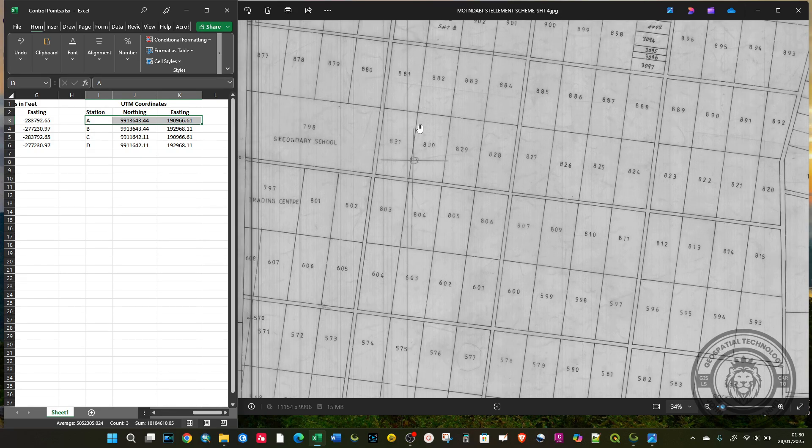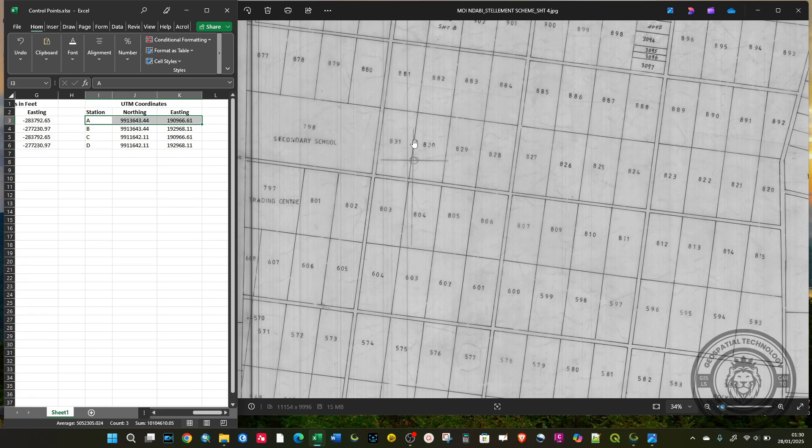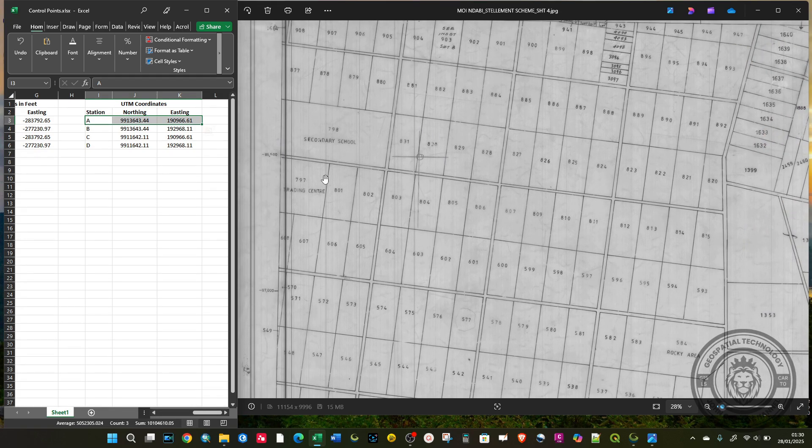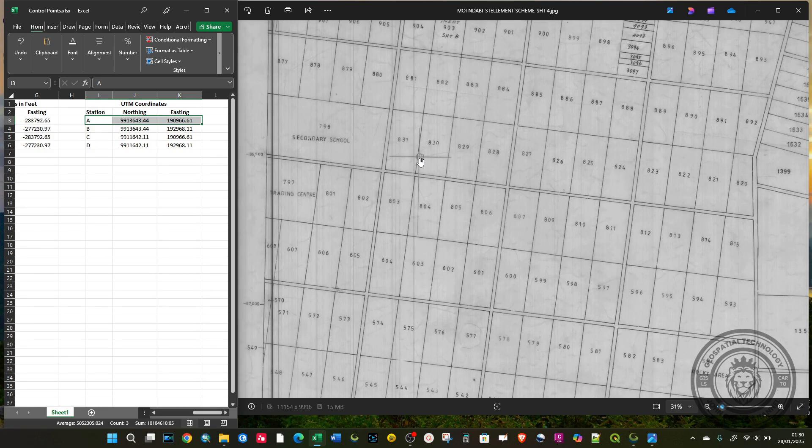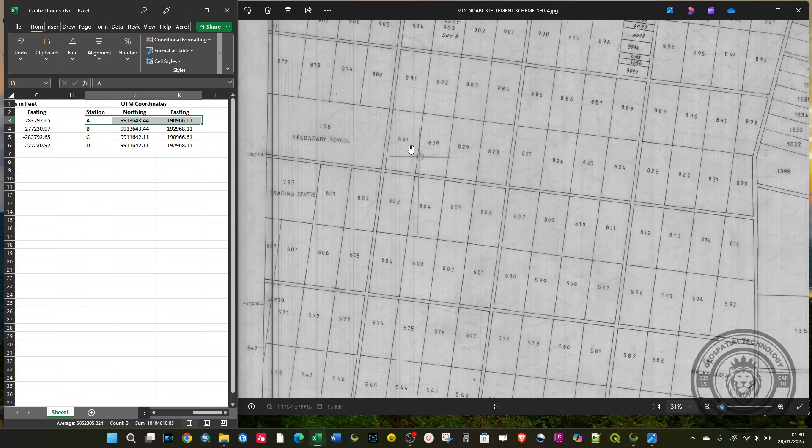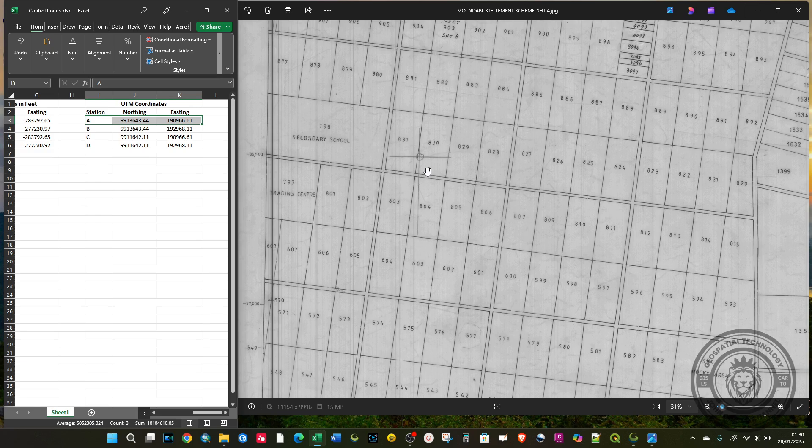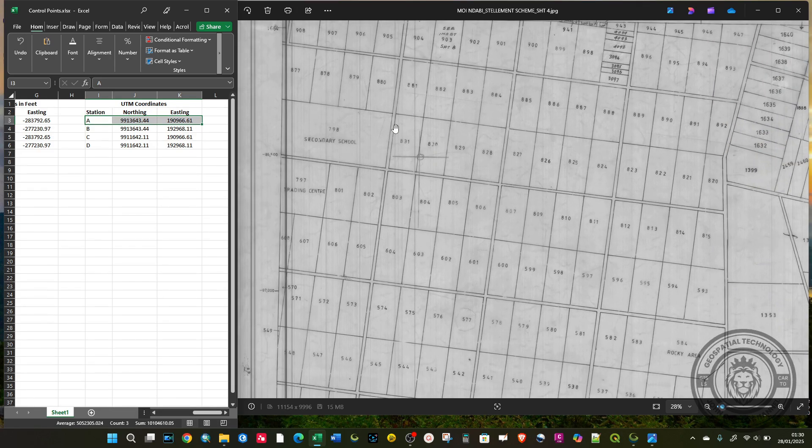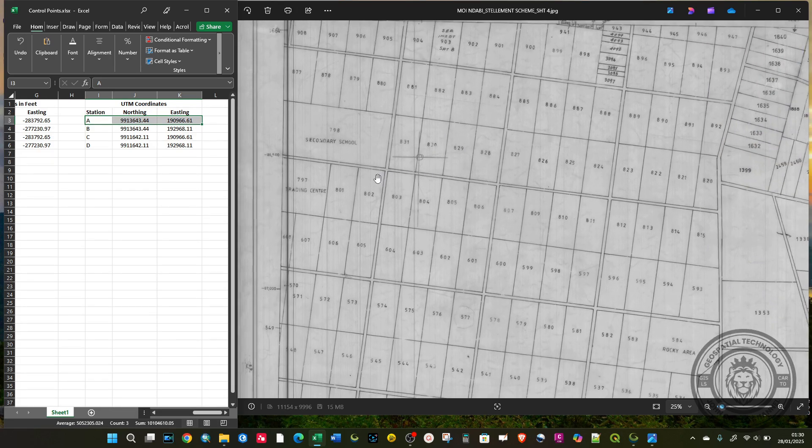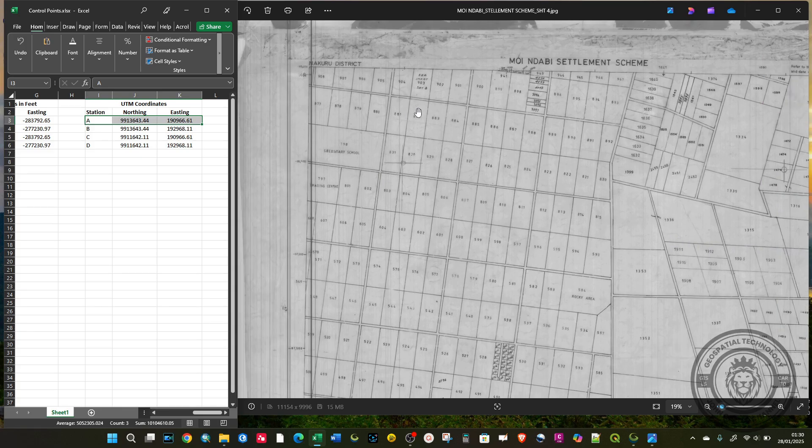You can use any other feature other than grids. If you have beacons or markers on your survey plan, you can use those. If you have a topo map, you can use physical features. For example, you can use an intersection of a road, so long as you have the coordinate values for that particular junction or road intersection.